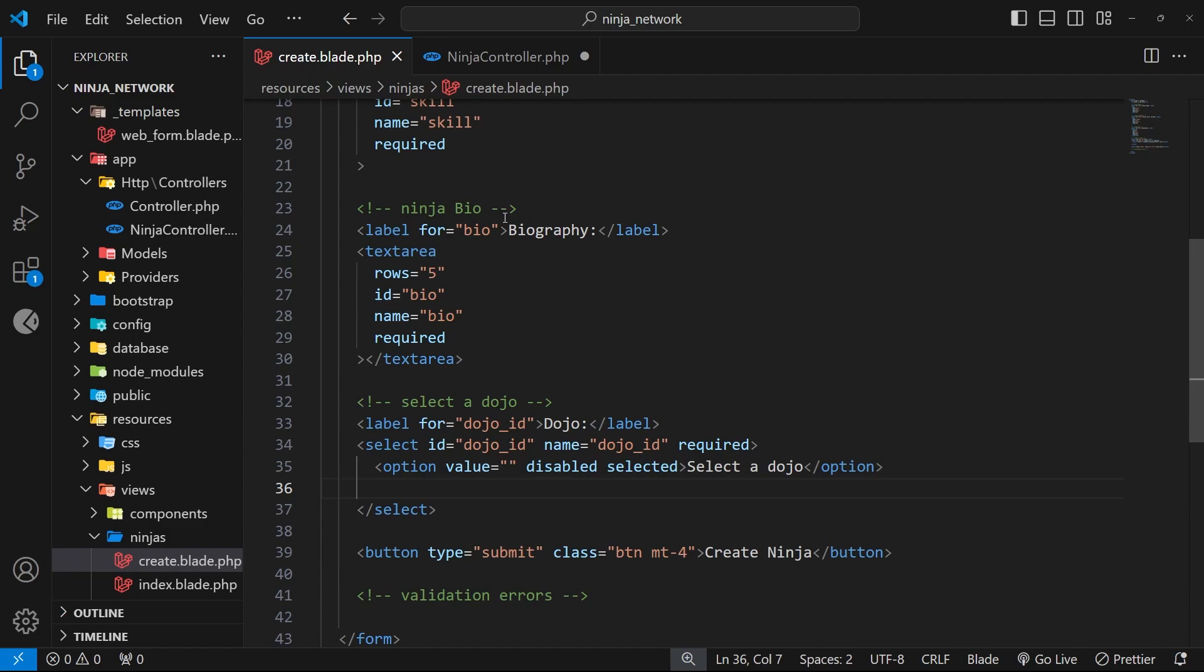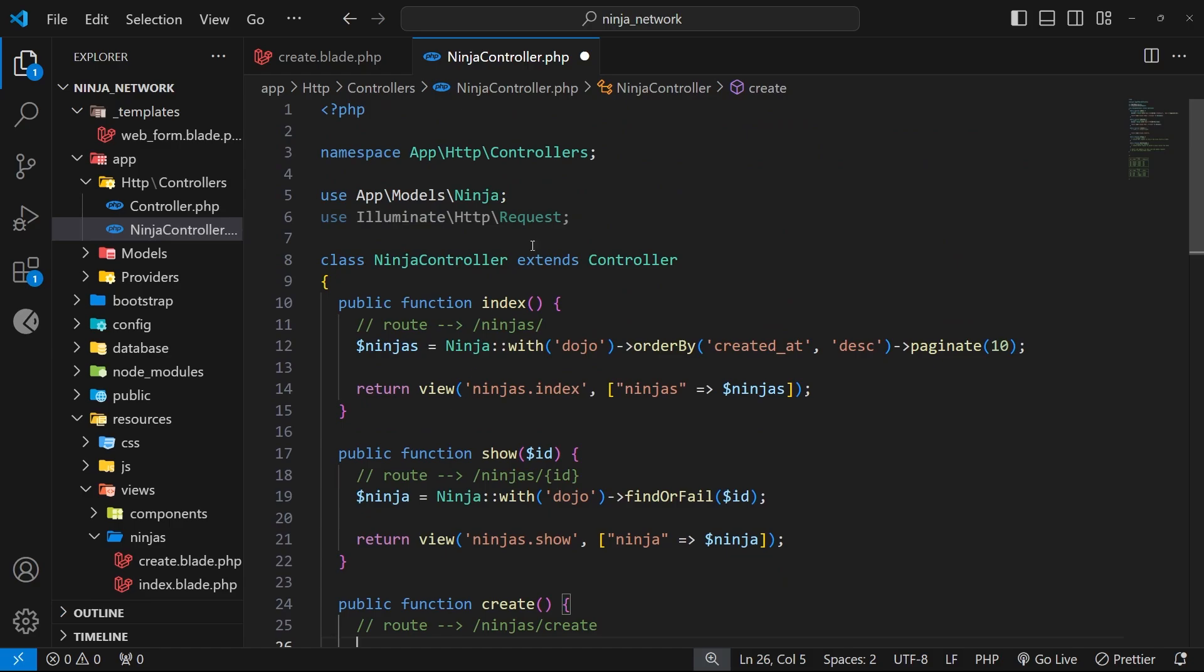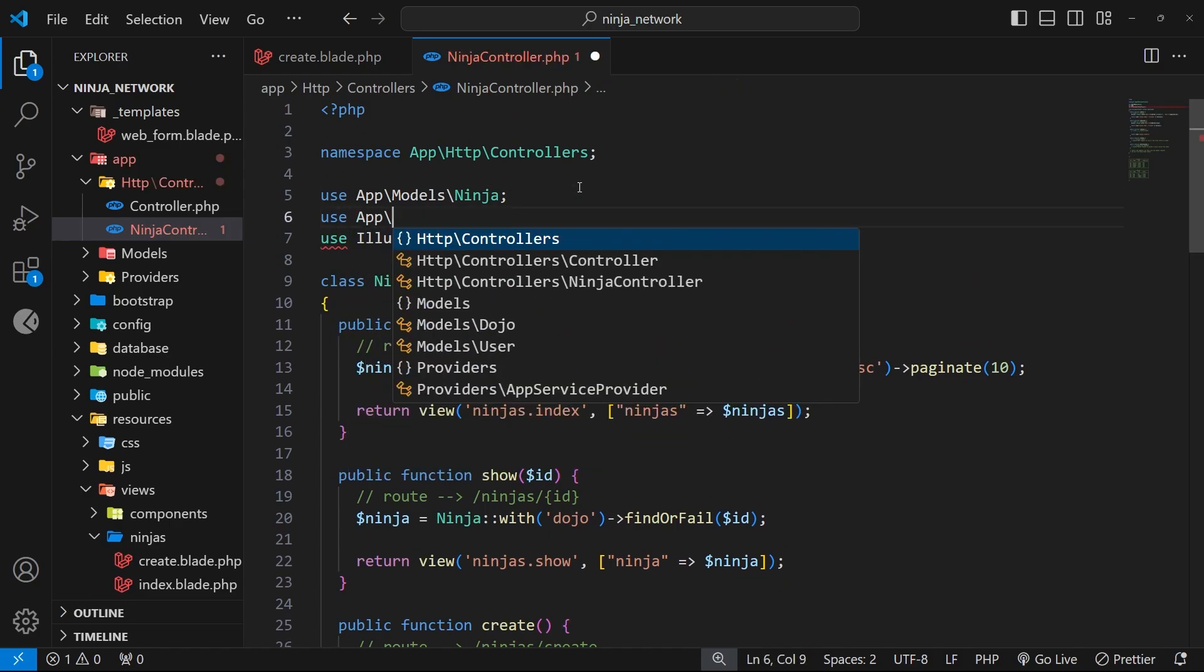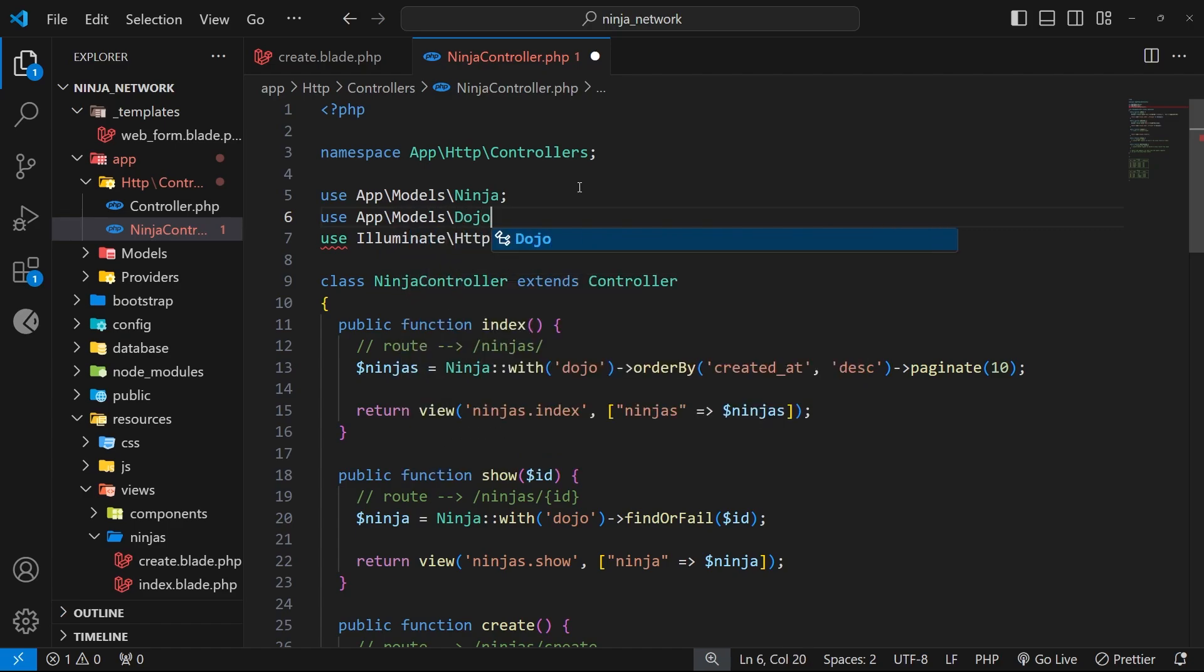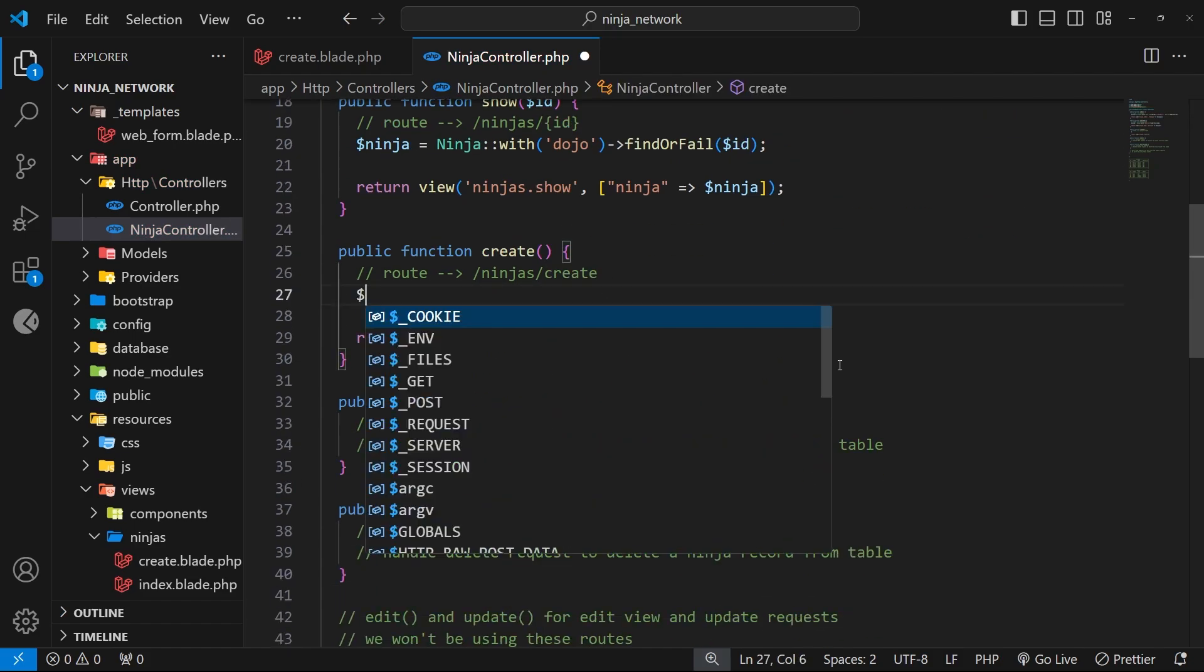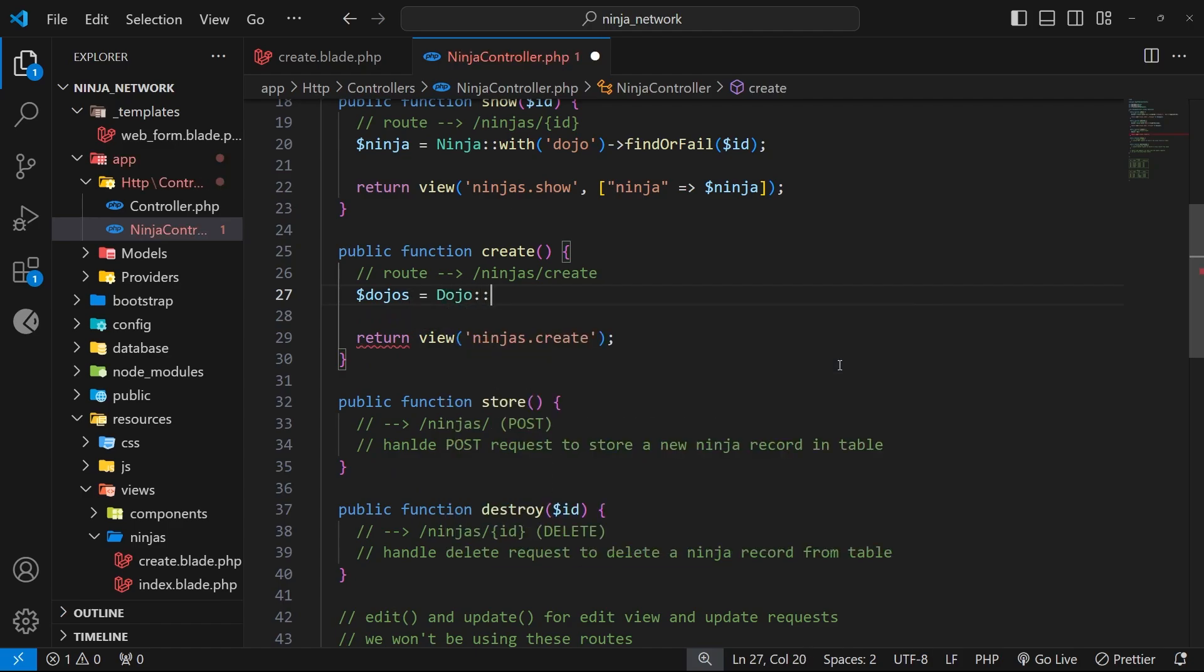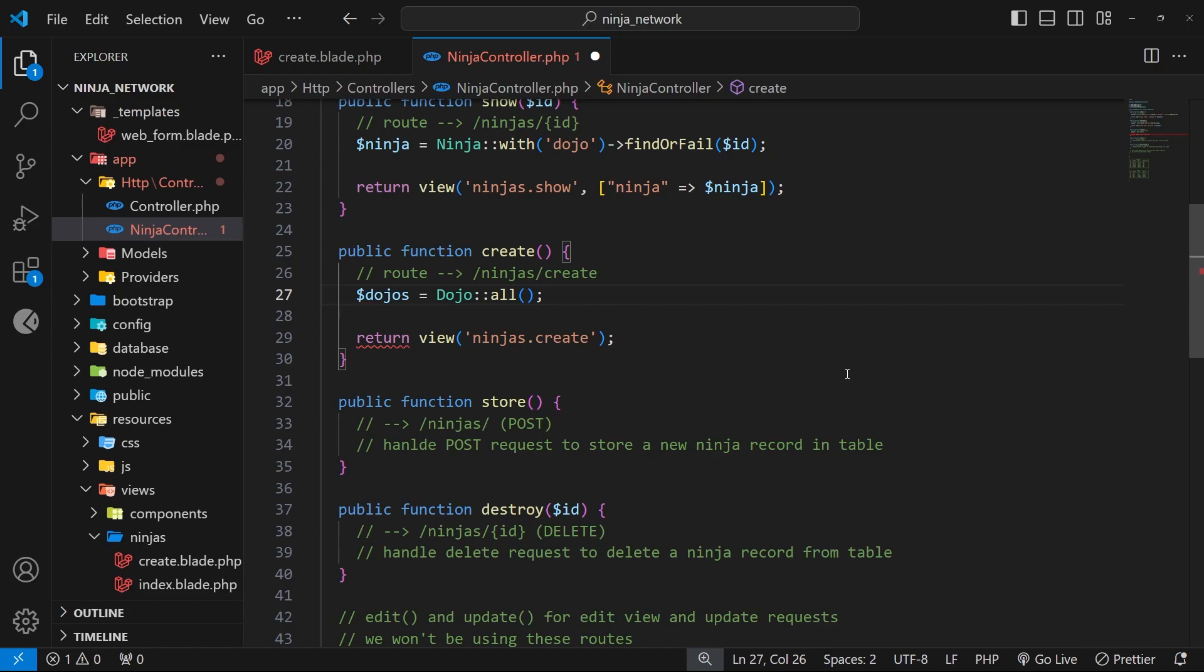Let's head to the create function in the ninja controller to do this. Inside there, we need to first of all fetch the dojos, and for that we need to come to the top of the file and use that dojo model namespace. So we can say 'use' and then 'app backslash models backslash dojo'. All right, then so now back down in the function we can say dollar sign dojos equals the dojo class, and then we're going to use a method called 'all' and invoke it. This method does what it says on the tin—it queries the table for all the dojo records.